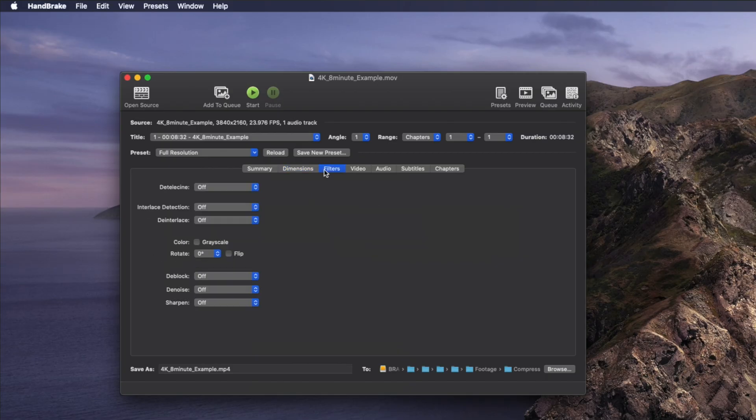On the Filters tab, you want to make sure that everything is set to off. You don't want to de-interlace anything or add any effects to your video files.